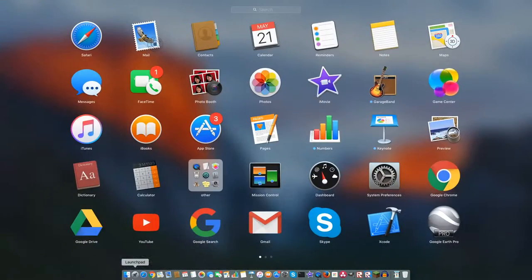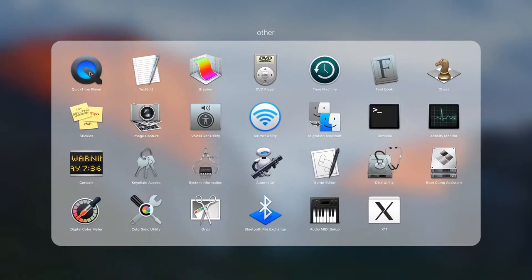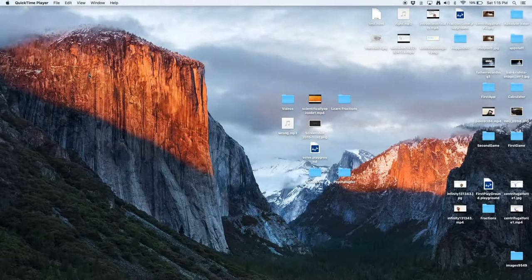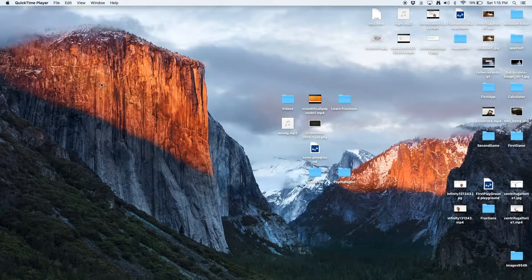Then start QuickTime by going into Launchpad, then going to Other, and then pressing on QuickTime.